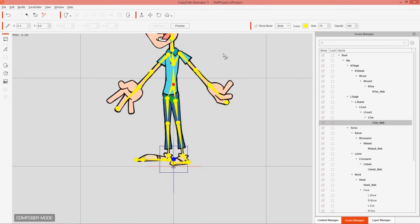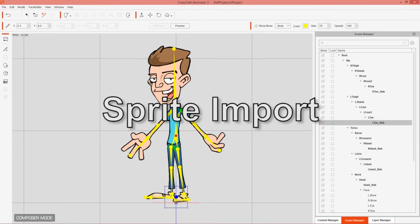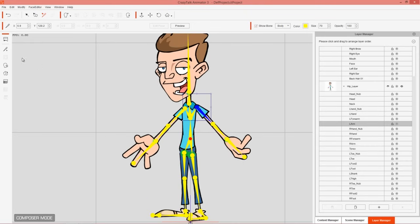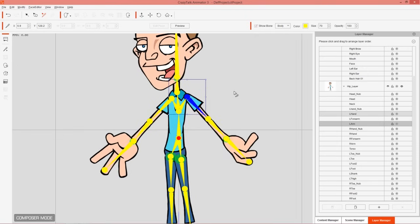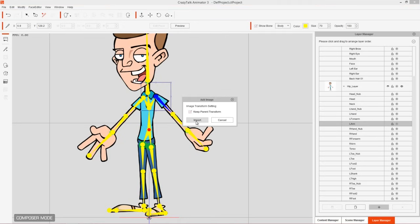Our bones are set up — now it's time to replace all the sprites. Select the part you want to replace and go to the Layer Manager. It's easier doing this with the Layer Manager rather than the Sprite Editor. For the left arm, I'll select it and use the Add Image button. Make sure you have Keep Parent Transform checked — let me show you why.